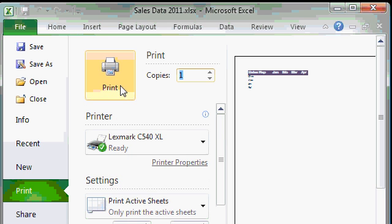When you're actually ready to print, click on the big print button on top here. The spreadsheet will then be sent down to the selected printer.